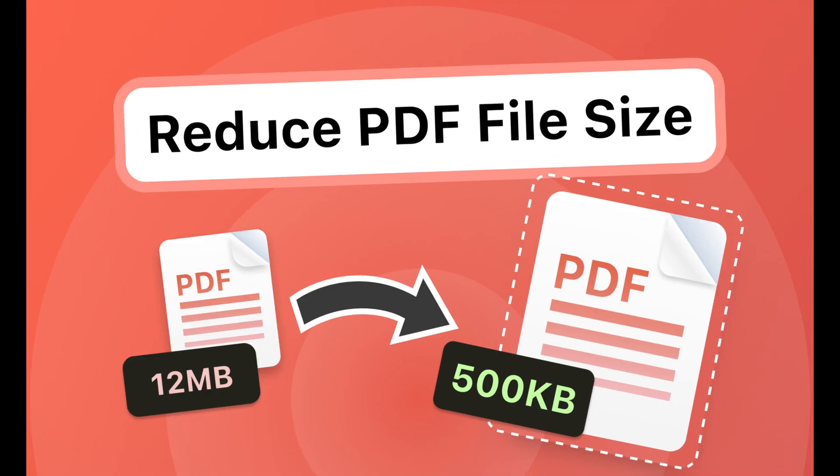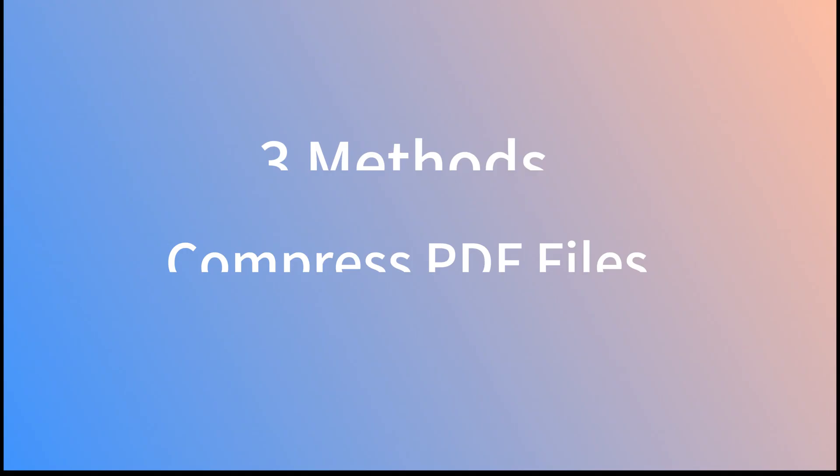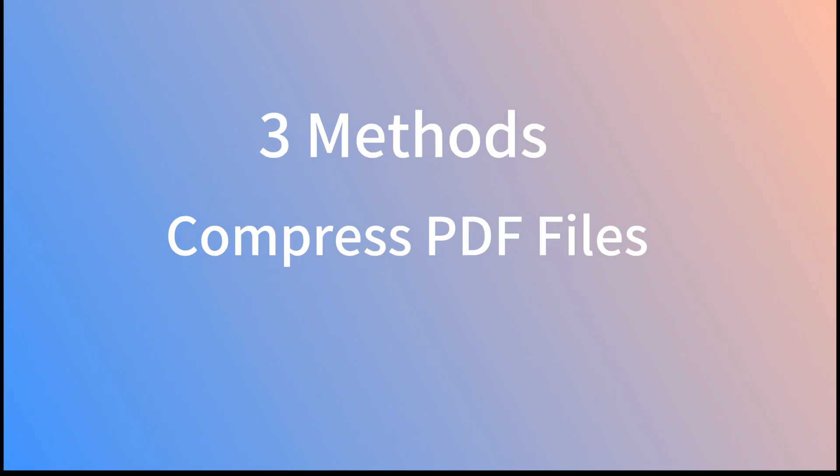Today, I'll introduce you three methods to reduce the size of PDF files. All of these methods are completely free with no need for sign-ups, ads, and watermarks.